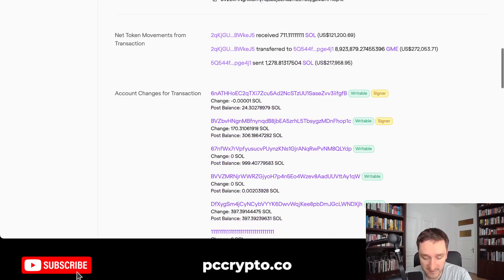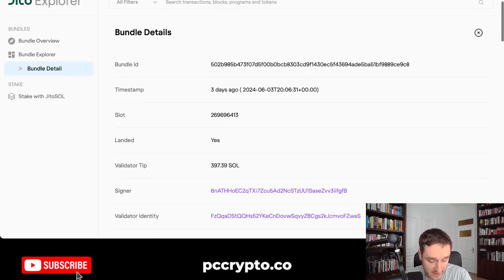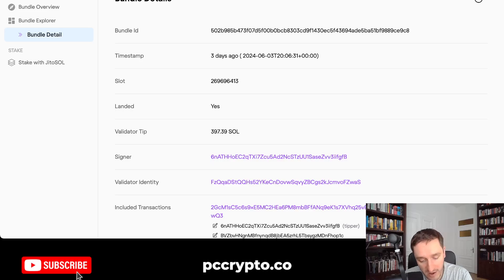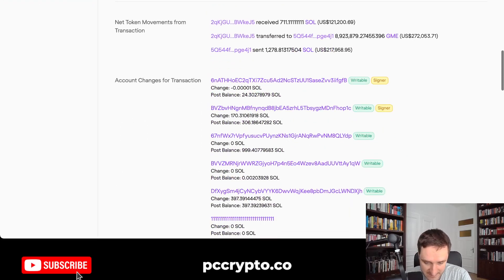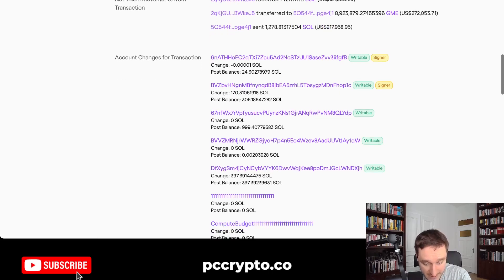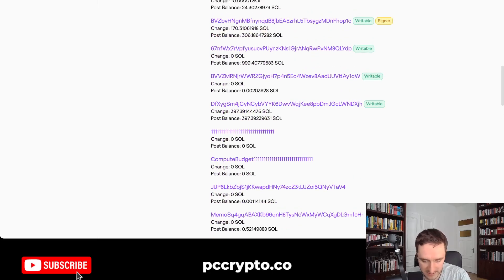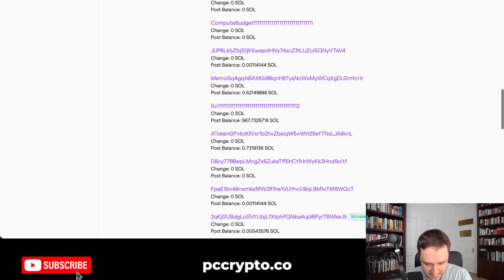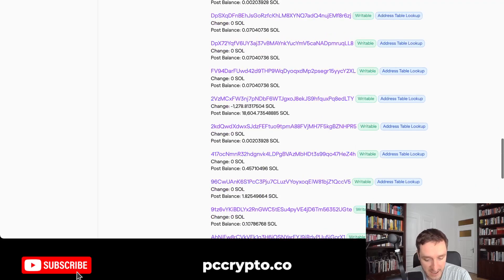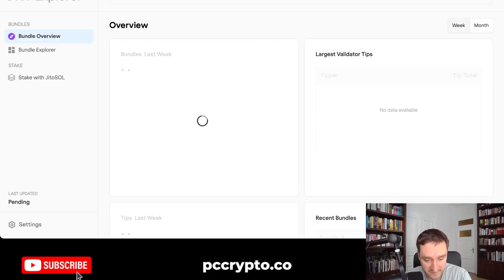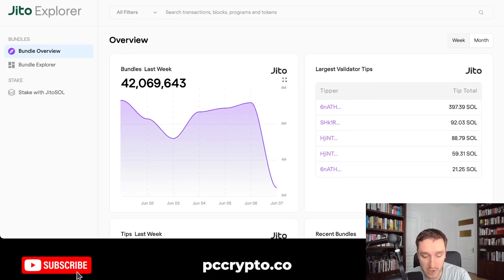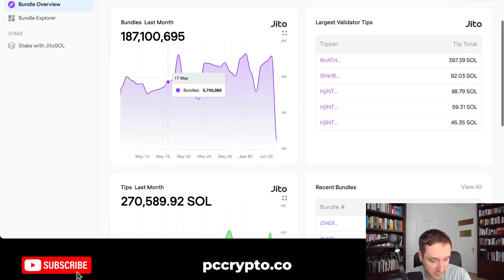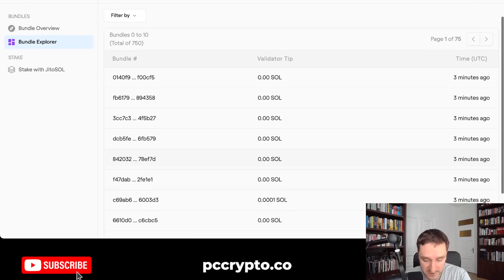You can see what kind of MEV people are doing. This particular MEV transaction — the largest in the past week — paid almost 400 SOL. It seems to involve the GME token, possibly executed right after the announcement of Roaring Kitty doing a live stream or explaining his position. Someone may have been front-running a whale trying to buy GME on that announcement. I really recommend exploring these bundles — going through JITO Explorer and looking at the largest validators by week or month is the first step to understanding what MEV on Solana looks like.